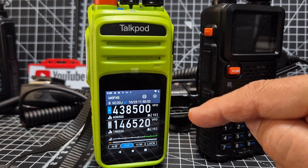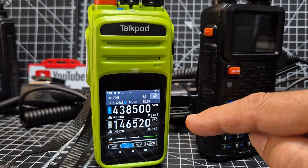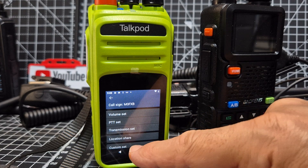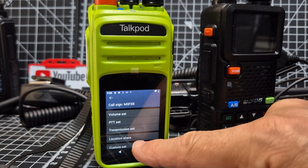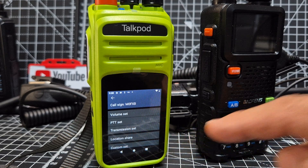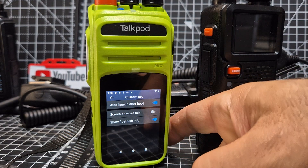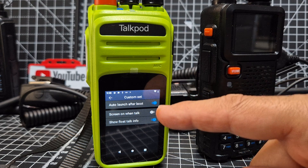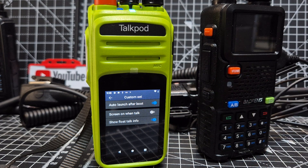Here you've got a settings cog — tap it. Then go down to where it says custom set right at the bottom there. Tap that and you've got some sliders here that you can turn on and off. One of them is auto launch after boot — just turn that off.